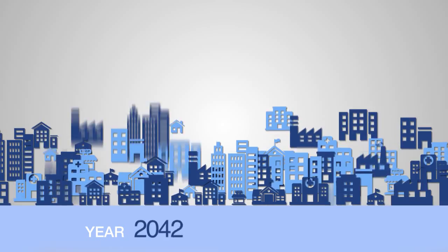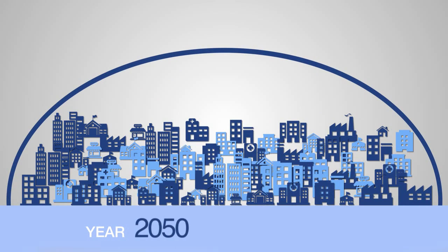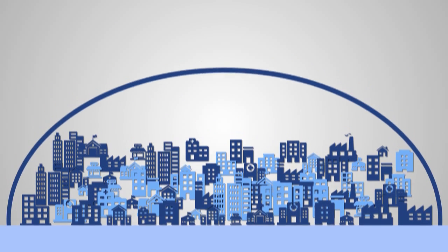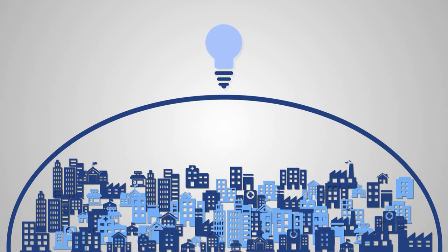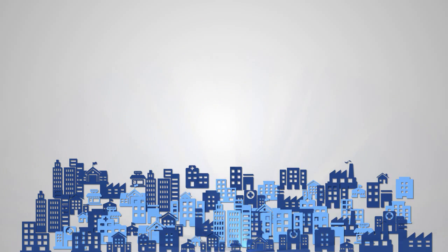By 2050, 2.5 billion more people will live in cities, demanding intelligent, sustainable environments that offer high quality lives for citizens.